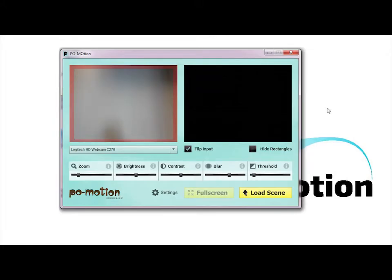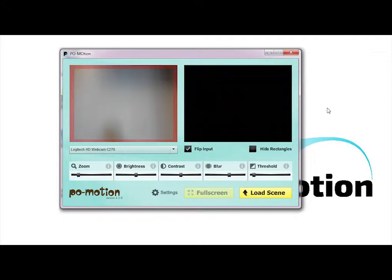Settings allow you to refine the motion detection for the environment your installation is in. You will need to adjust these settings if the amount of lighting in your environment changes significantly. The camera should capture as little motion as necessary to make the software work.